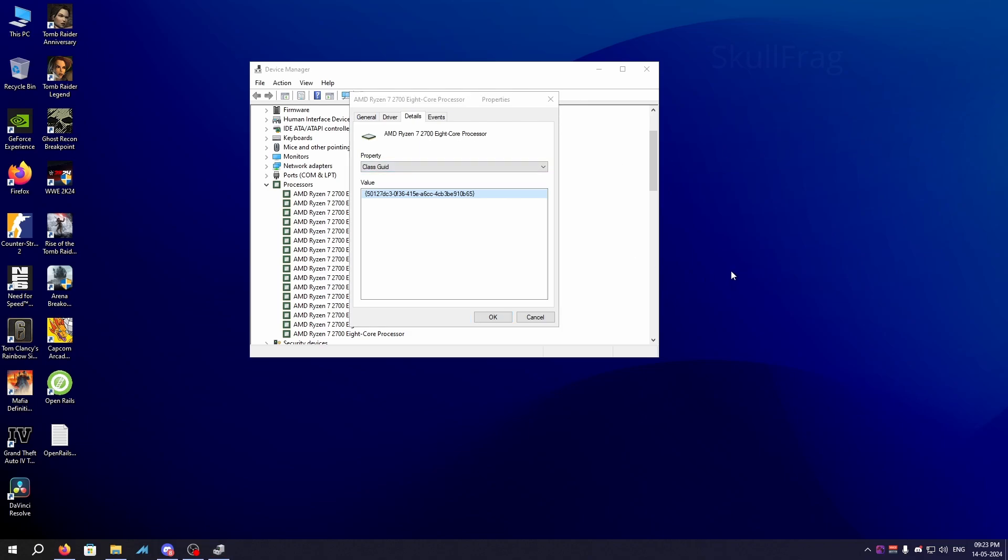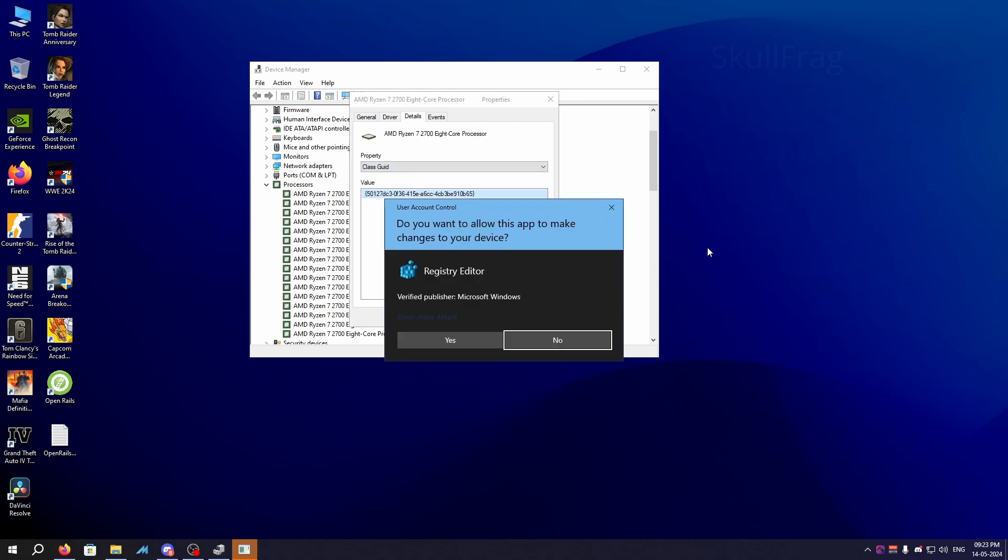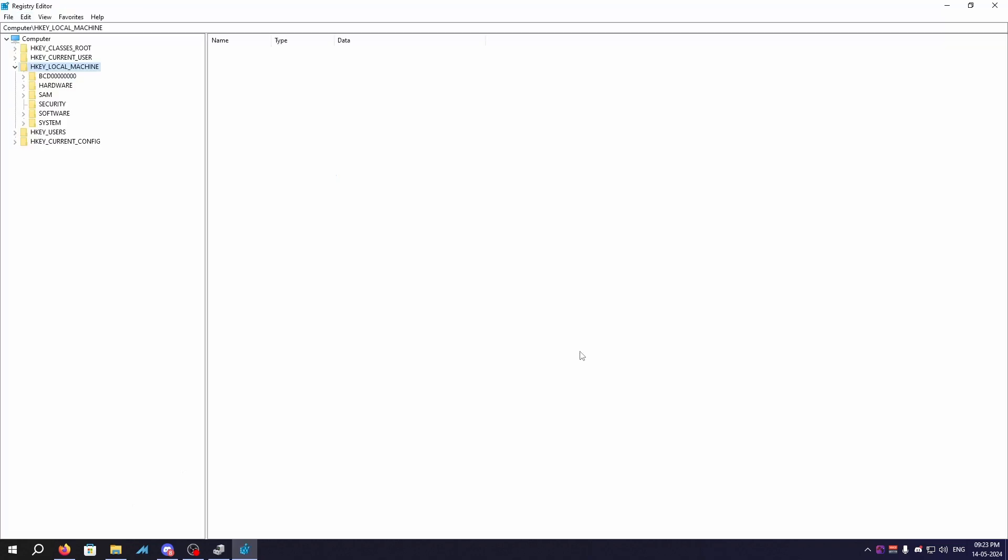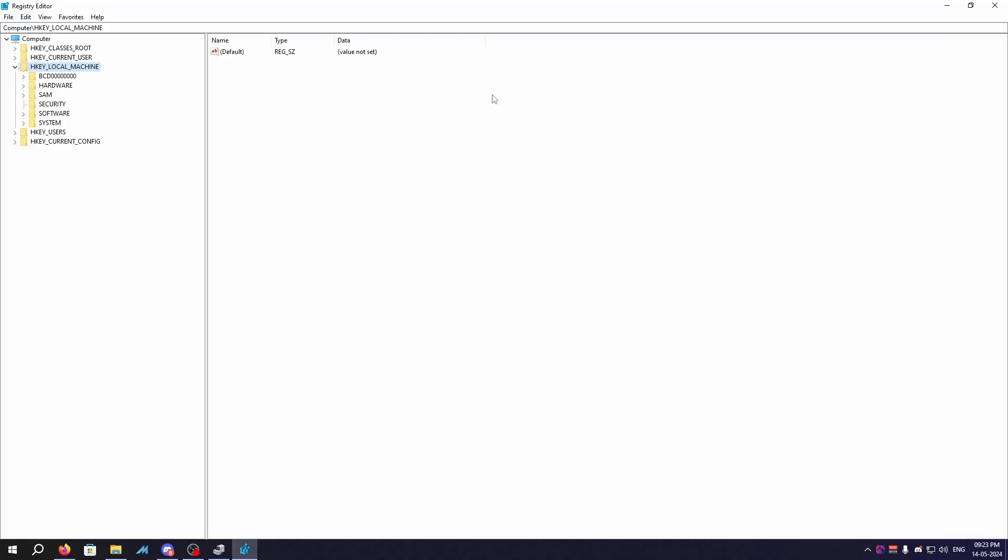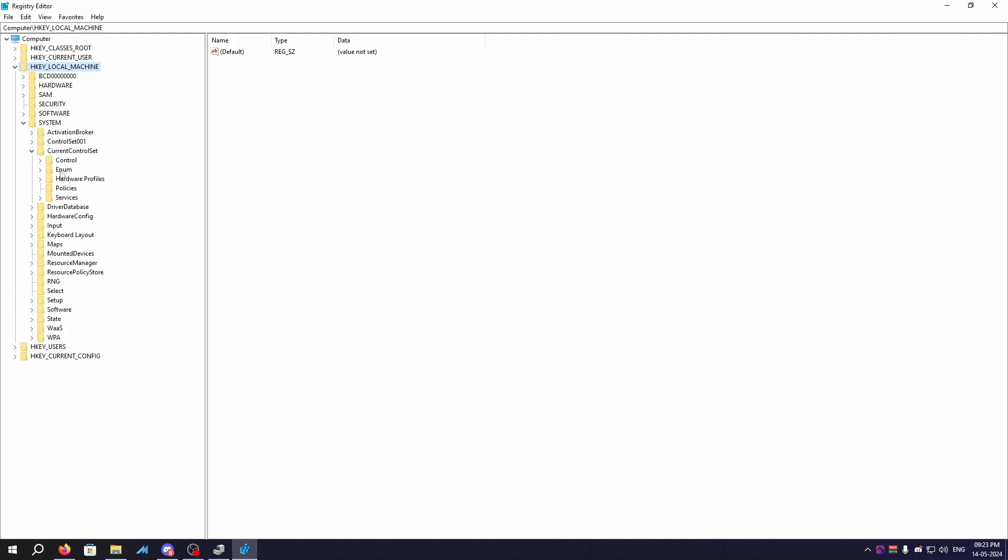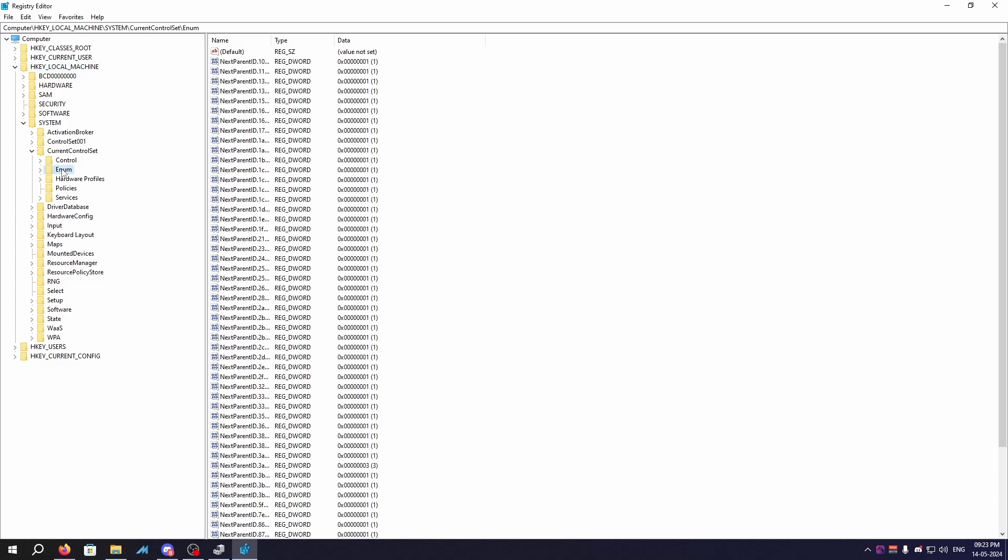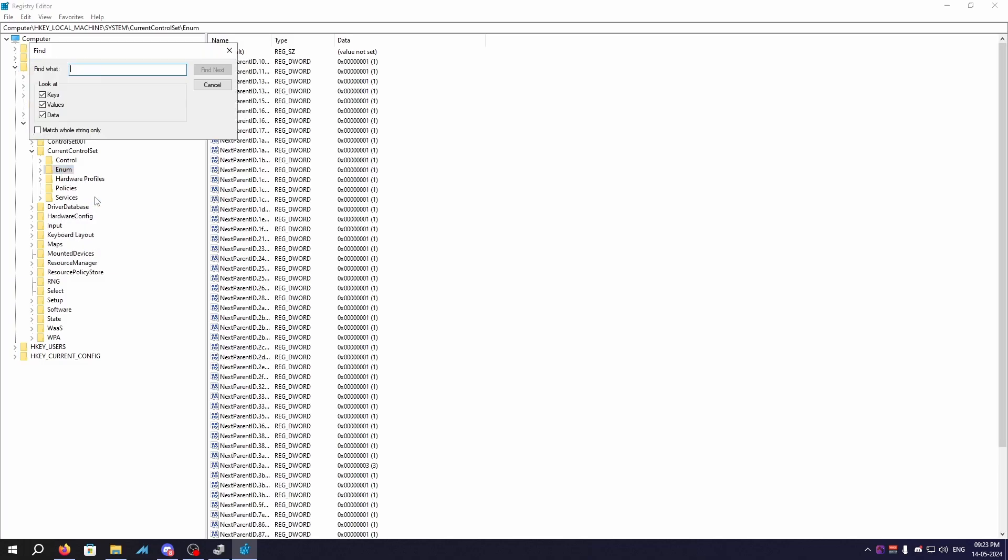Now once again you need to press Windows plus R, type regedit, click yes. The registry entry will open once again. Now you need to go to HKEY_LOCAL_MACHINE, System, CurrentControlSet. You need to find a folder name Enum, right click on the Enum folder and click on Find.